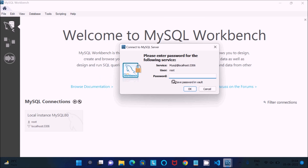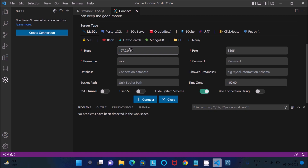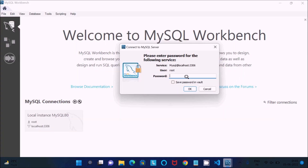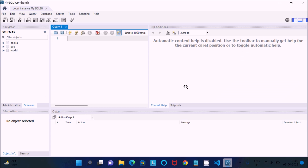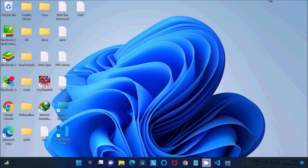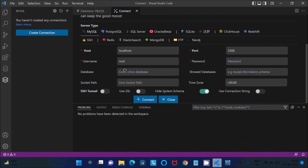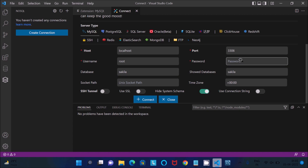In MySQL Workbench you can see I'm connecting with the root user on localhost, port 3306. So for the host, enter 'localhost', username 'root', port '3306'. Then give the database name — here I'm using the 'sakila' database — and enter the root user's password. Everything should be fine.